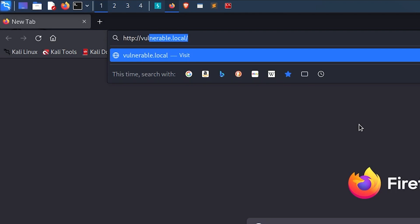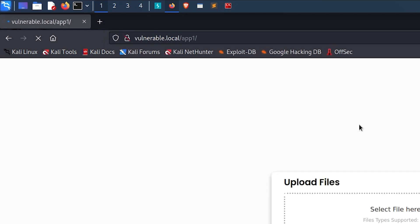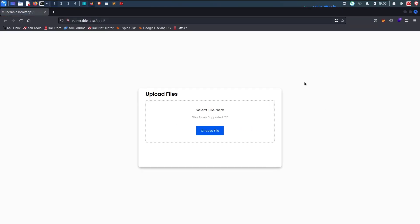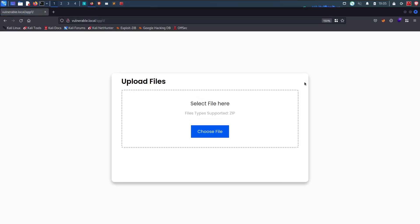Now let's take a look at this web application. As you can see, it offers a file upload functionality, and as the application says, it only accepts zip files. No problem. Let's create one.